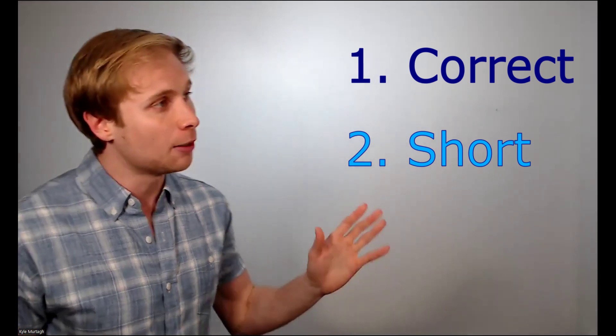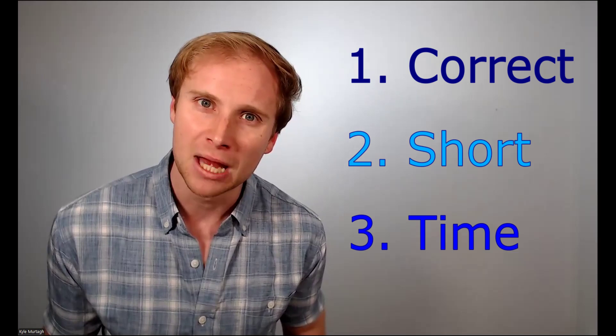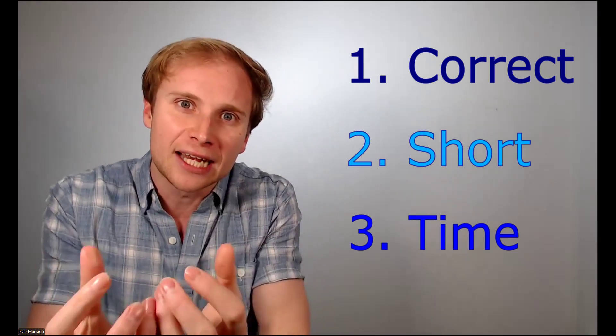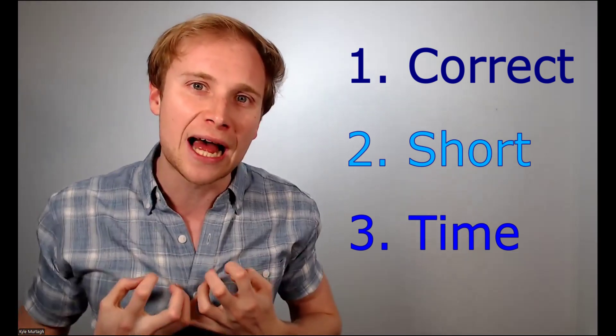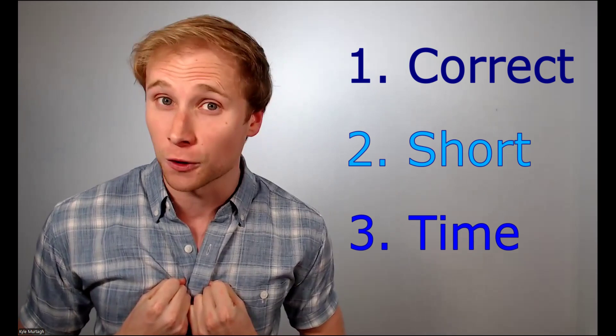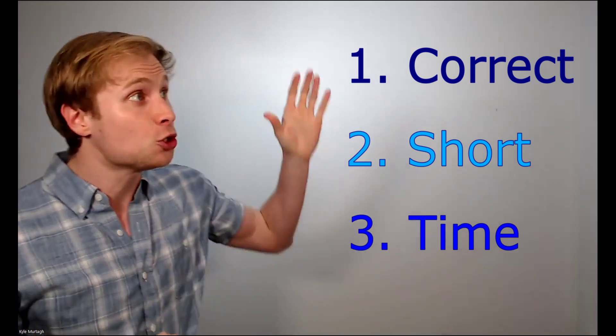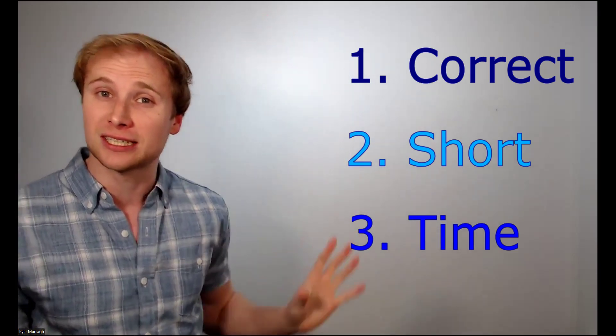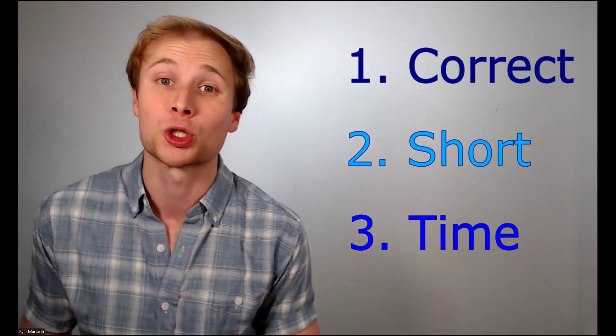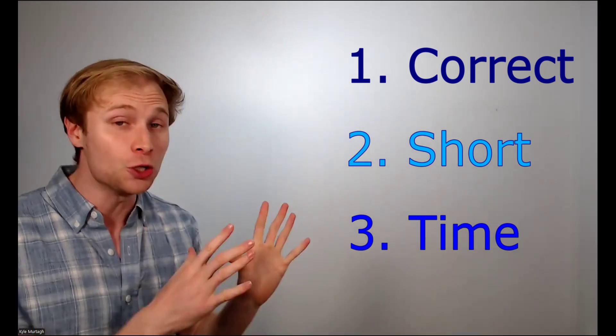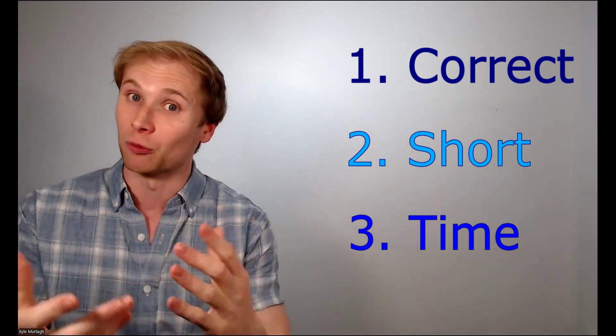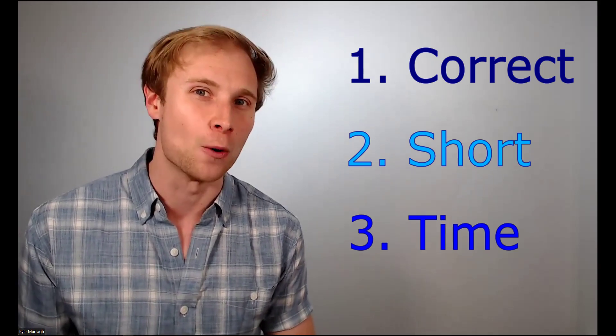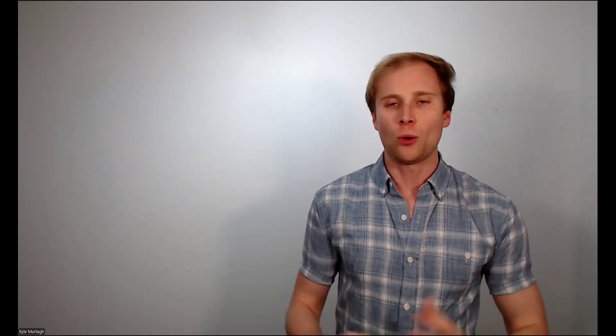And then number three, you need to have plenty of time. Because it takes time to fully internalize the words of your presentation. So if you do not have all three of these things, then don't even bother trying to memorize. But if you do, then we're going to get into exactly how to go about it.